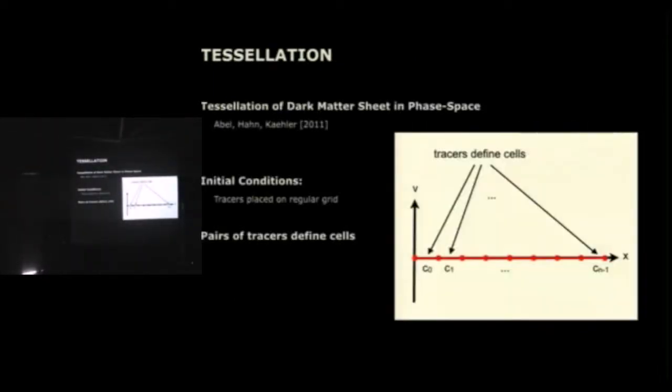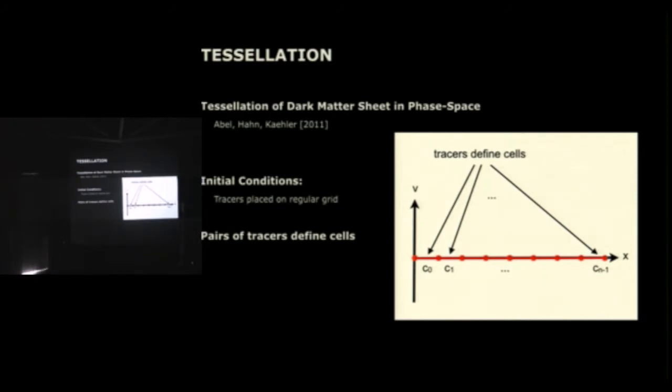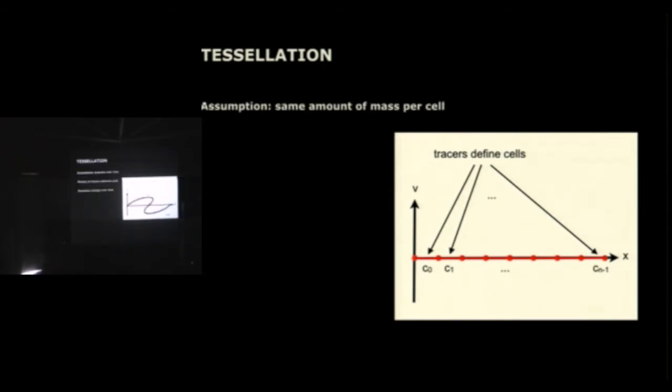And then a while ago, Tom came up with this great idea of, instead of working with the tracer particles directly, just use them to define cells in phase space and spread out the mass throughout these cells to get a better density estimate. I'm sure he talked about that in the session this morning, so I can go over that quickly. I just want to recap the basic ideas. So let's assume we are at the initial time step. This is a two-dimensional phase space diagram. So the tracers are laid out on the horizontal axis and adjacent pairs of tracer particles define cells in phase space.